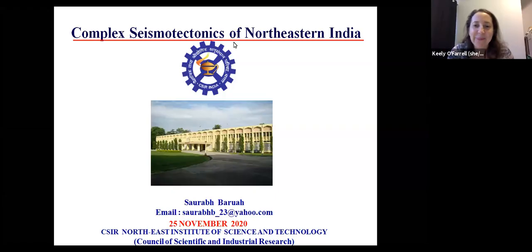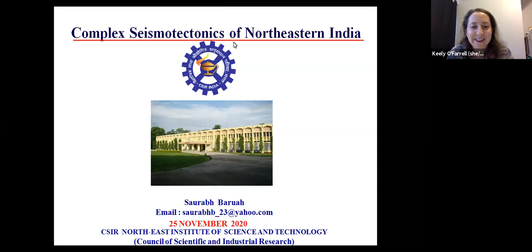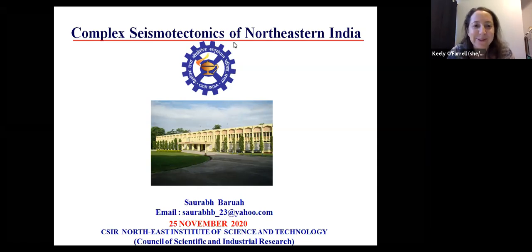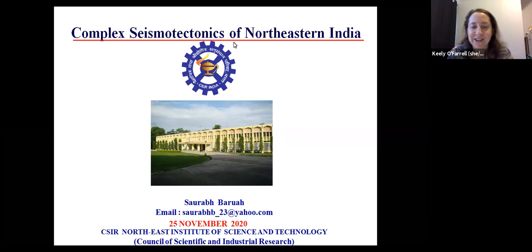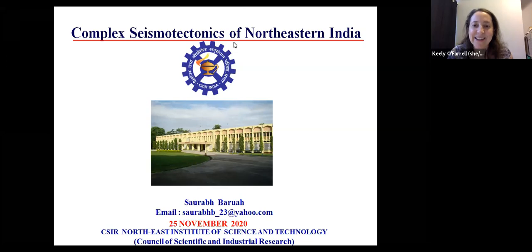Welcome back everyone to our last geophysics and tectonics seminar this year. Our speaker this week is Saurabh Baruha from the Northeast Institute of Science and Technology, and he'll be talking to us about the complex seismotectonics in Northeast India. Thank you very much for joining us, Saurabh — whenever you're ready.